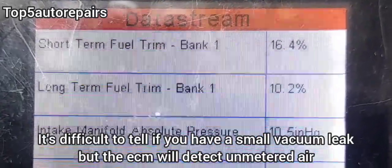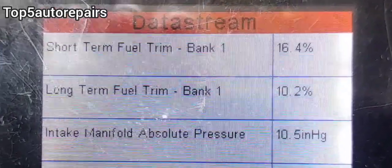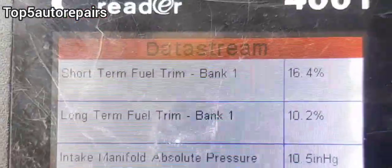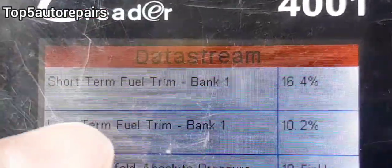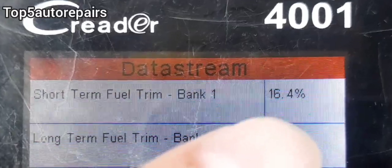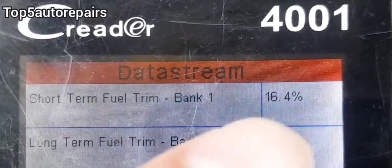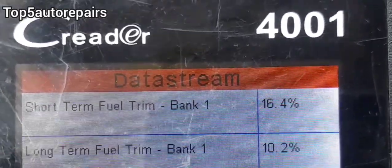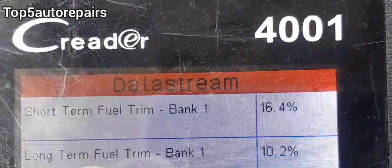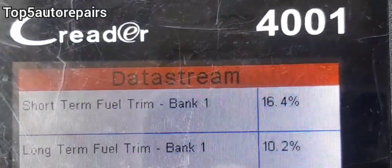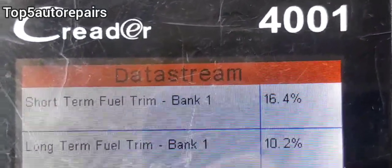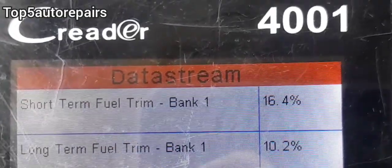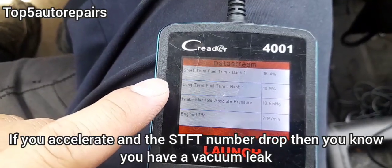One way to tell you have a vacuum leak is when you look at the short-term fuel trim: if the percentage is higher than 10 percent on the positive side, most likely you have a vacuum leak. You also want to pay attention to the long-term fuel trim as well — if that number is greater than 10, again most likely you have a vacuum leak.